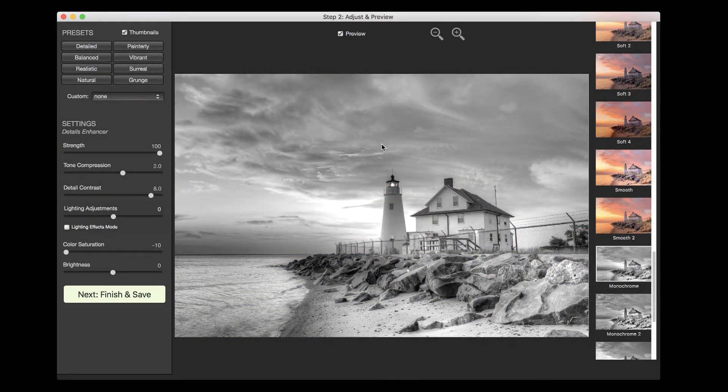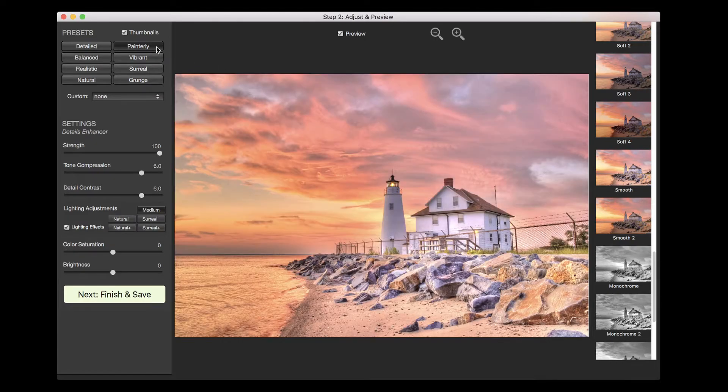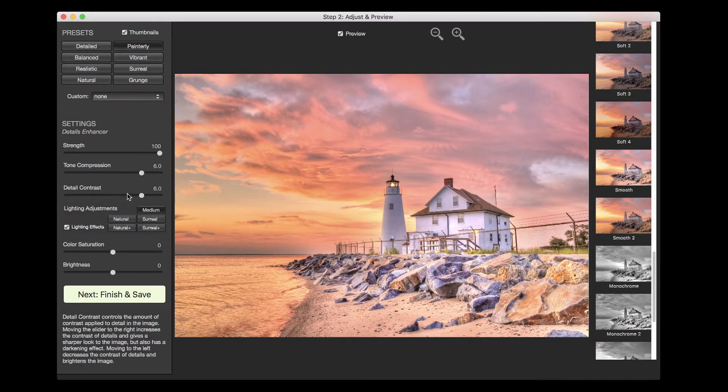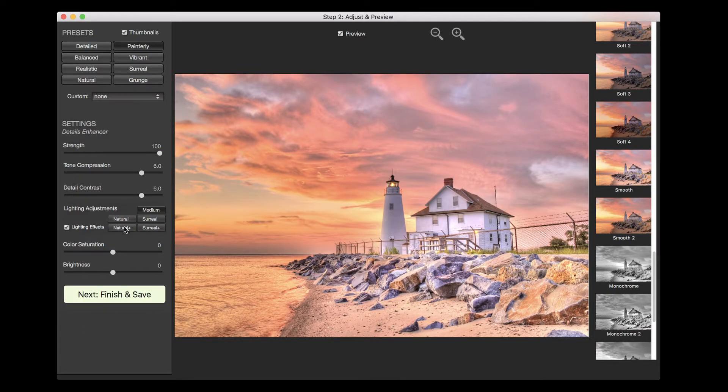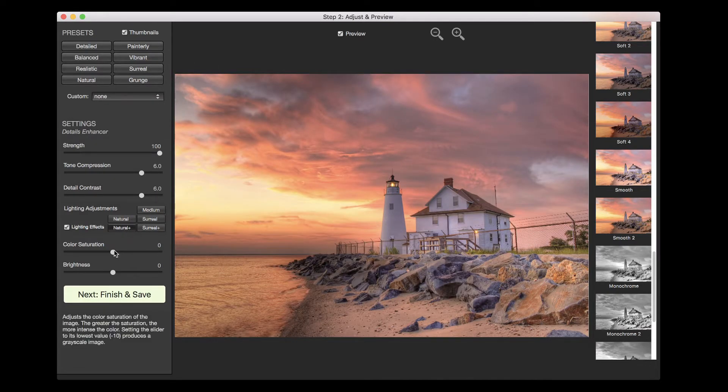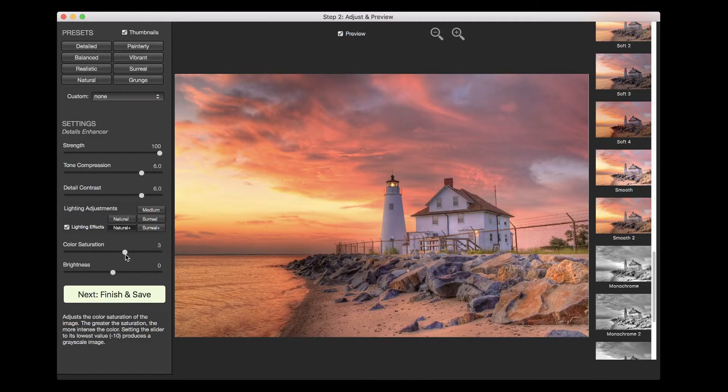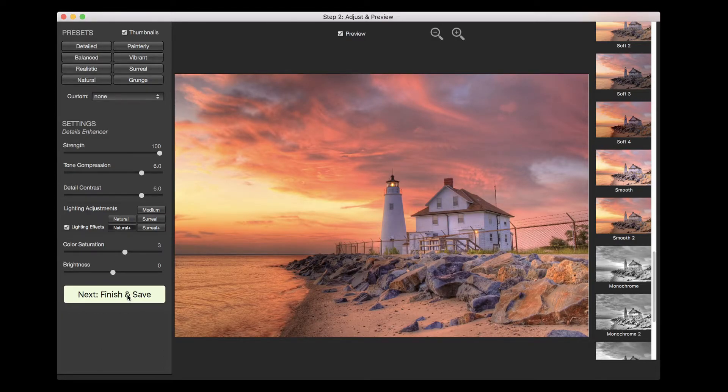Once you have found a preset you like, you can refine the effect by adjusting the settings on the left. Once you are satisfied with the adjustment, click on the Next Finish and Save button.